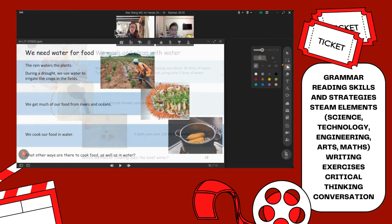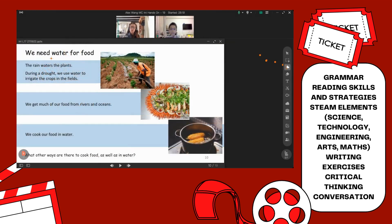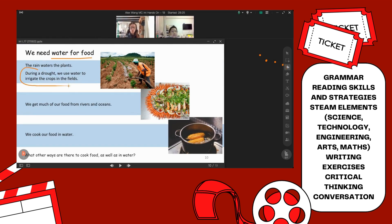Okay. So, we need water for food. We get water for food from the rain that waters our plants. What do we do when there is no rain? During a drought — what do we do?